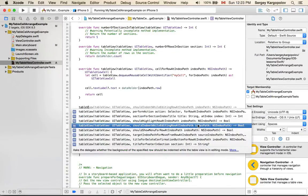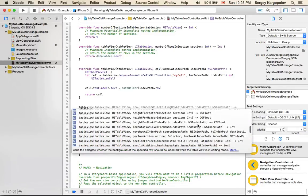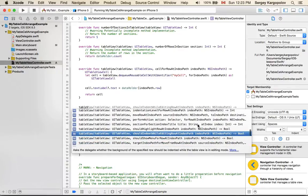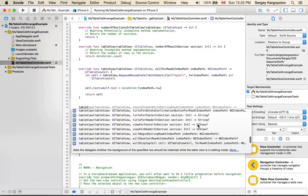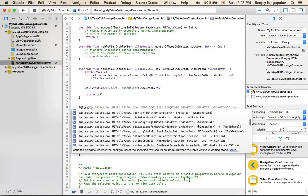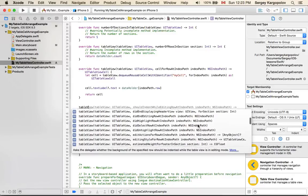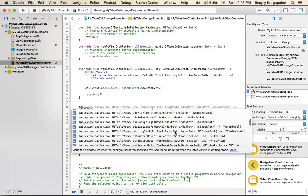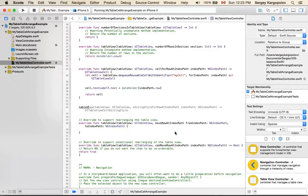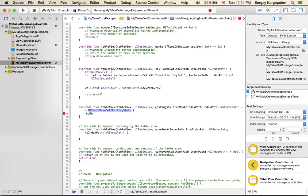You will find it if you start typing tableView. From the list of functions available, you need to look for editingStyle. It should be somewhere at the top: editingStyleForRowAt indexPath. Here it is. I will select it. This function returns a UITableViewCell.EditingStyle.